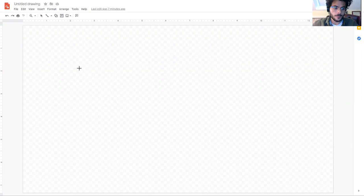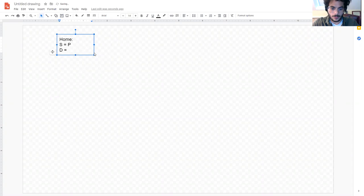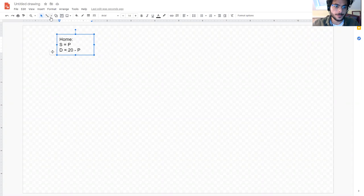Hi everyone. Now that we've seen a theoretical framework for analyzing trade policies, we're going to work through a quick example. Let's set up the environment. We're going to start by looking at just the importing country, which is going to be home. Home has a supply and demand curve given by these equations. Quantity supplied is equal to the price, and quantity demanded is equal to 20 minus the price.